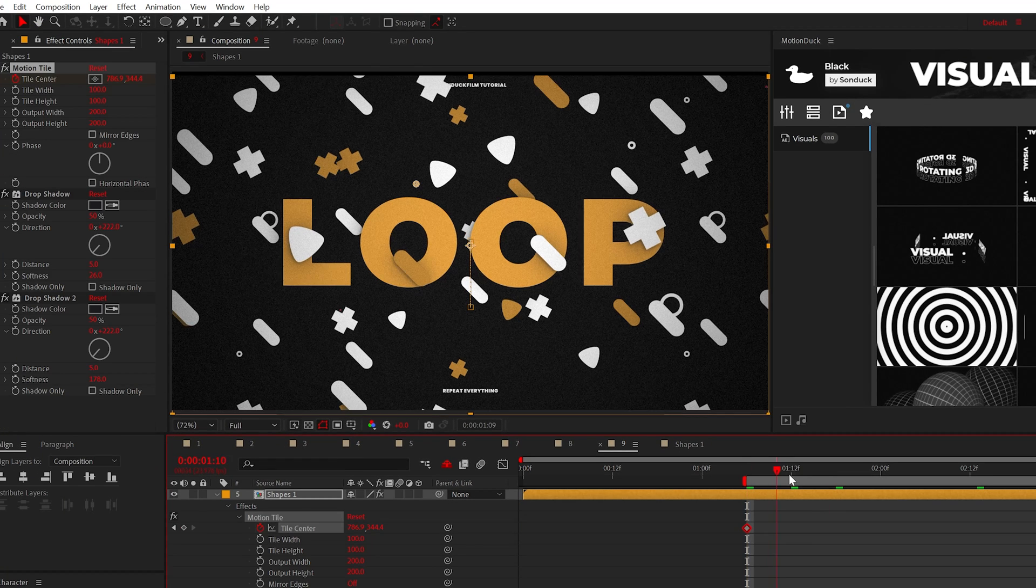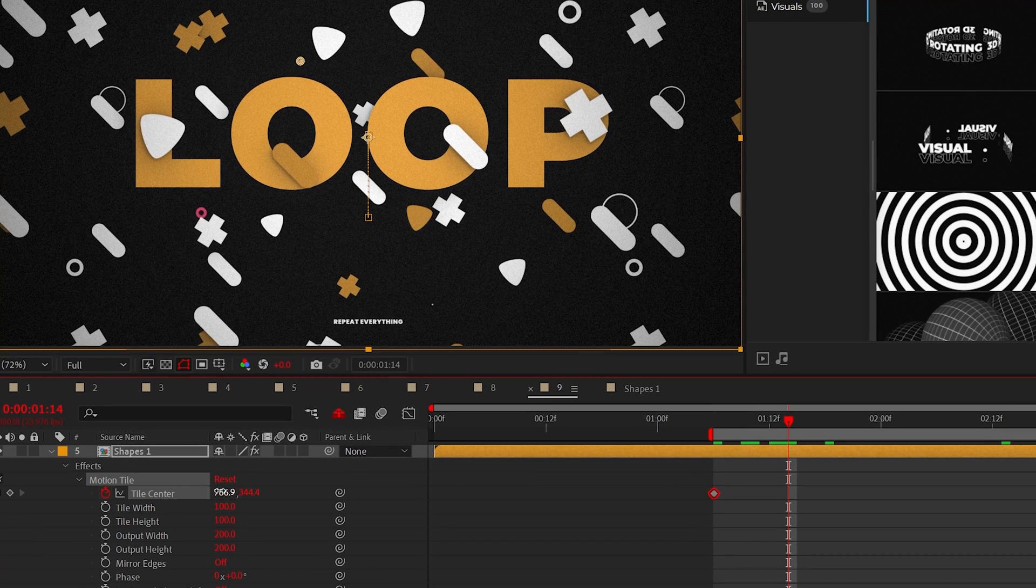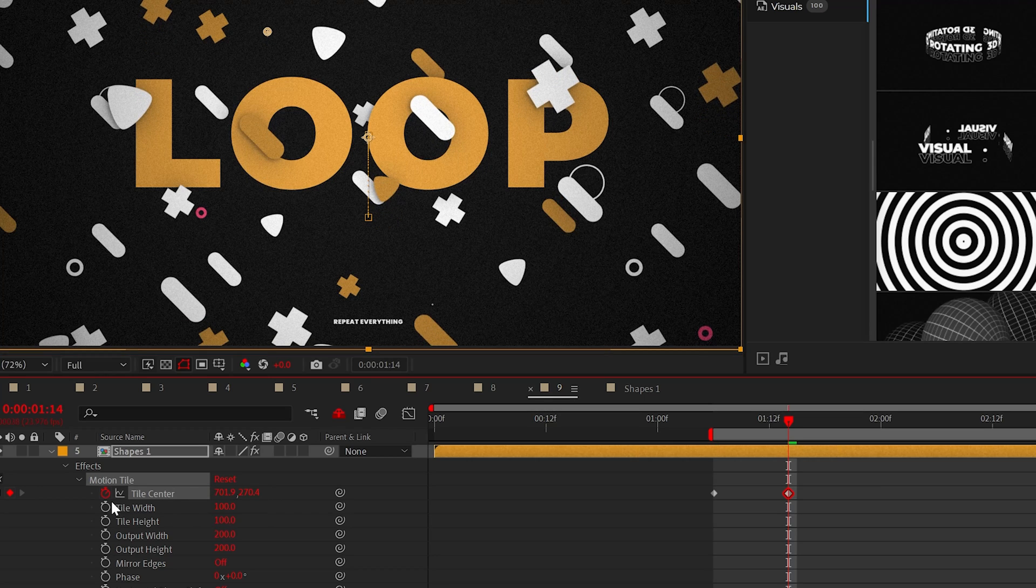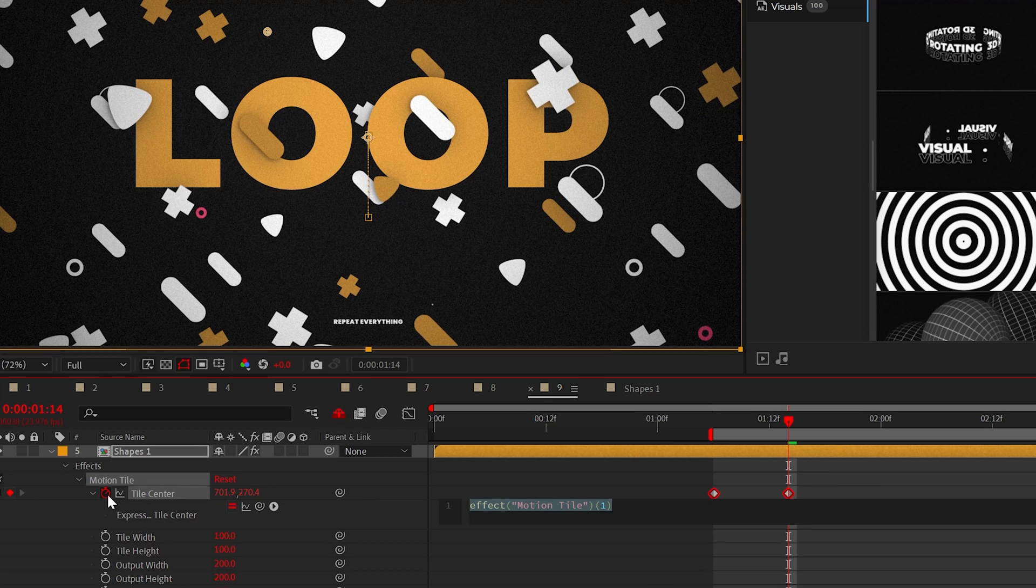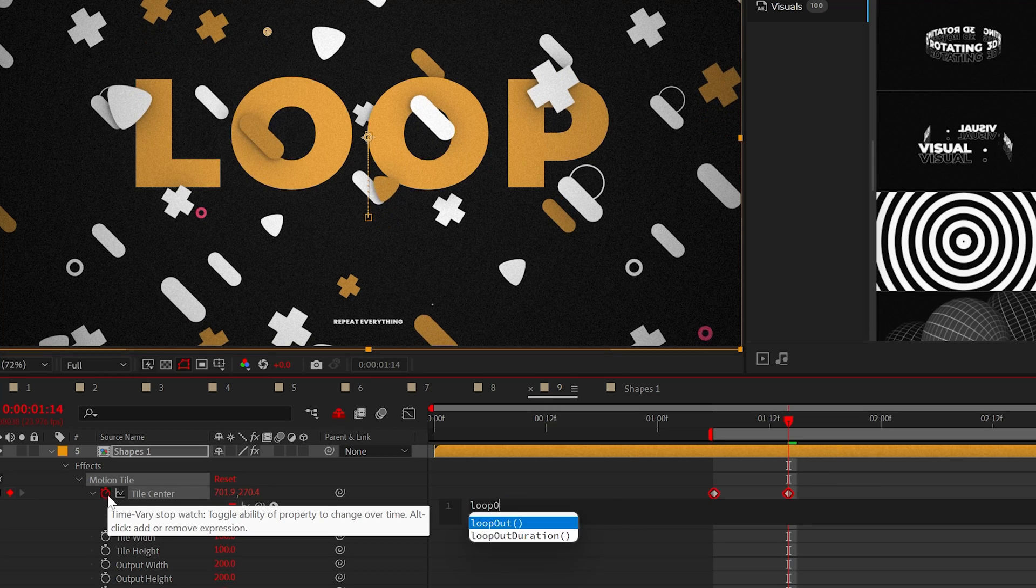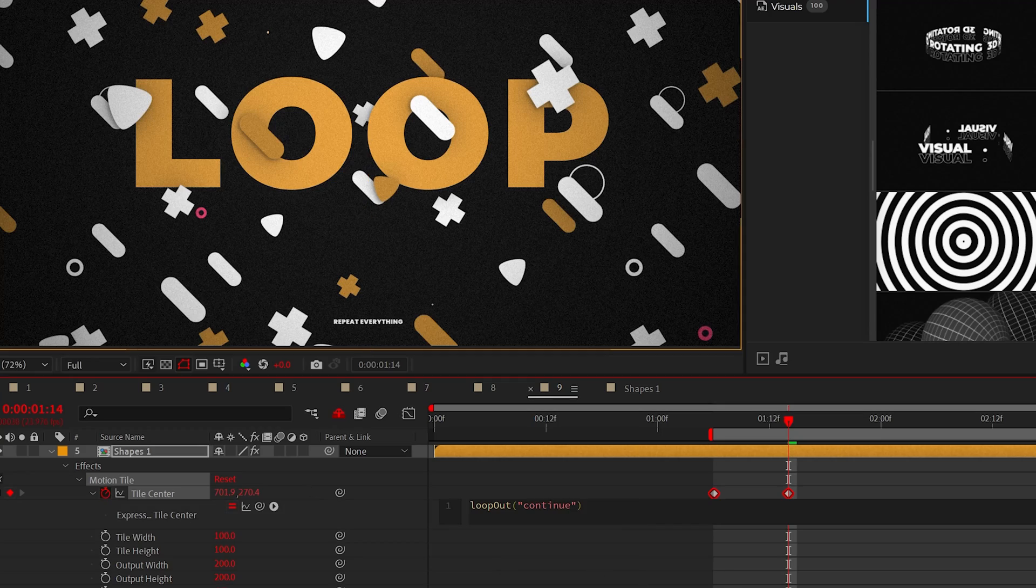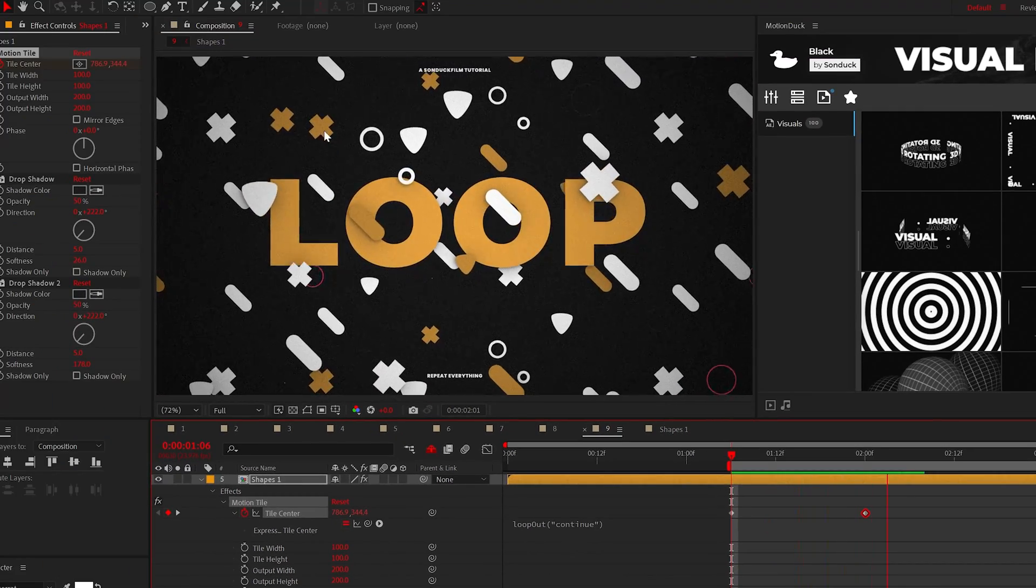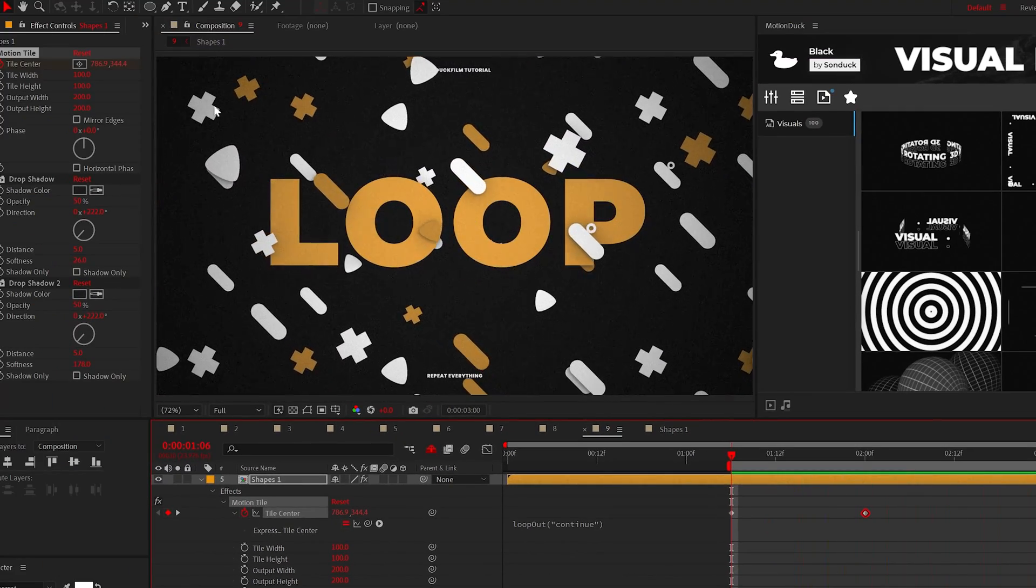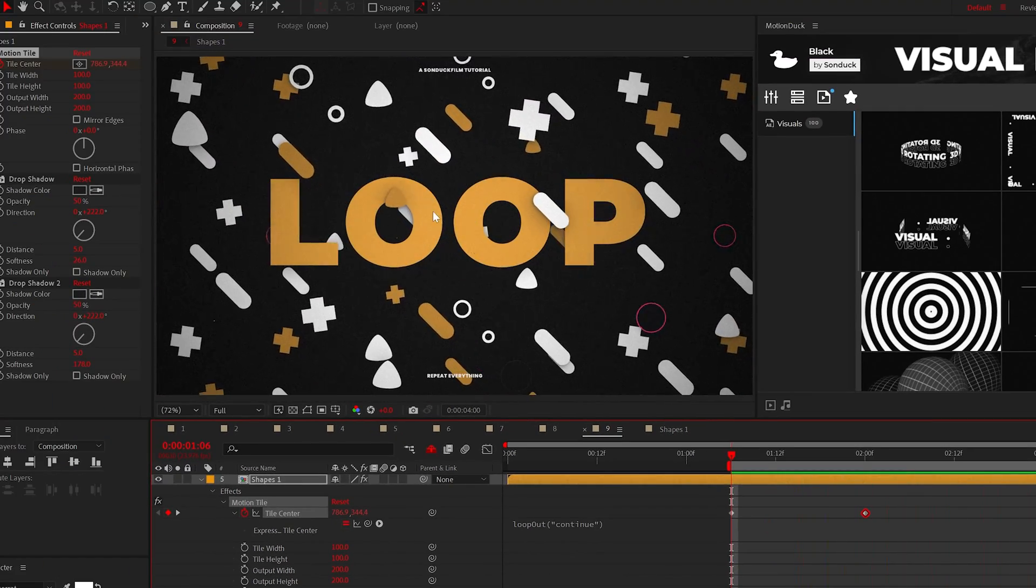Furthermore, here I'm using the motion tile effect to expand my scene. If I animate the tile center by a touch and then add the expression loop out continue, this will continue the animation in the same increments forever.